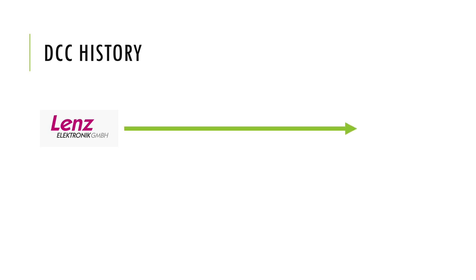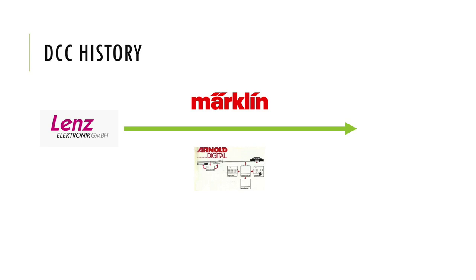DCC was developed under contract by Lenz Electronic in the 1980s for two German model railway manufacturers, Märklin and Arnold.